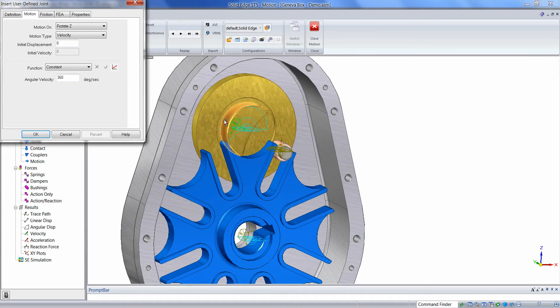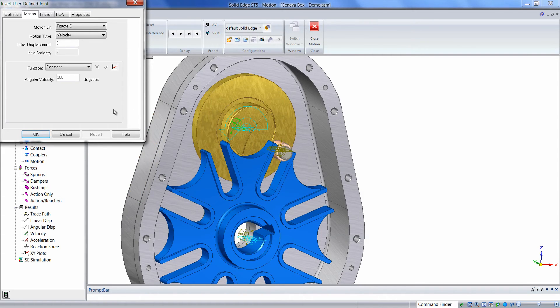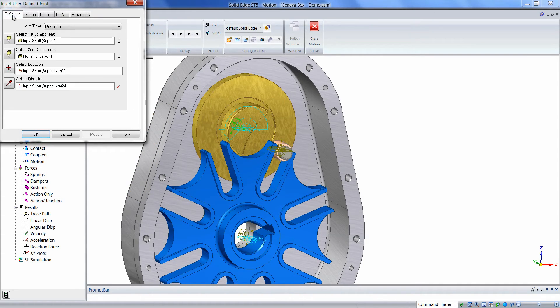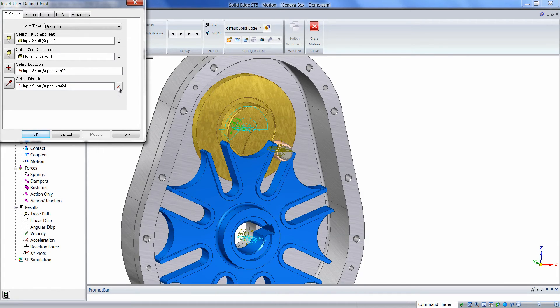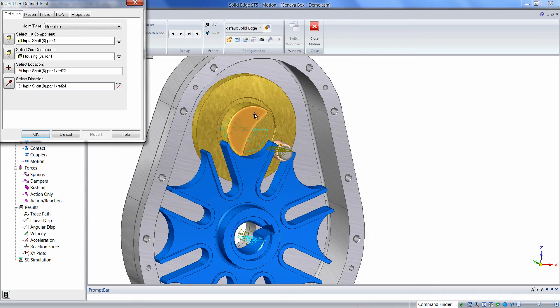We're interested in reversing the direction and making it clockwise, so we can simply return to the Definition tab, click on the Toggle Direction button, and it will change the direction of the rotation.